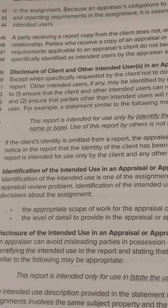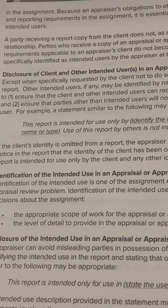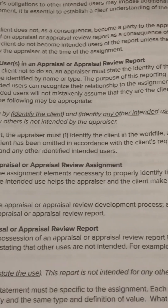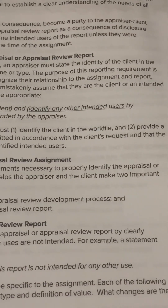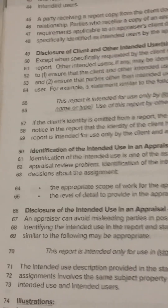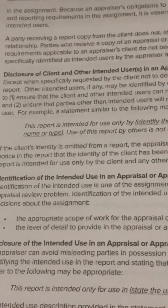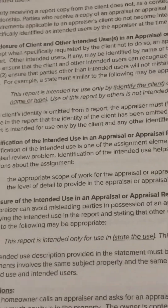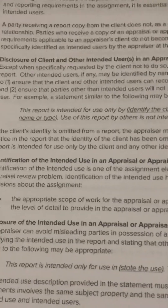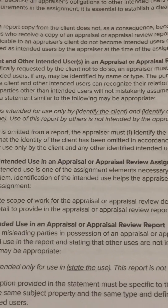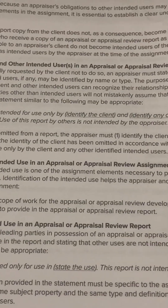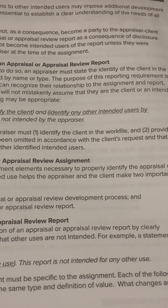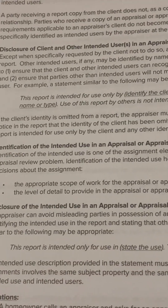And, number two, ensure that parties other than intended users will not mistakenly assume that they are the client or an intended user. For example, a statement similar to the following may be appropriate: 'This report is intended for use only by' — identify the client